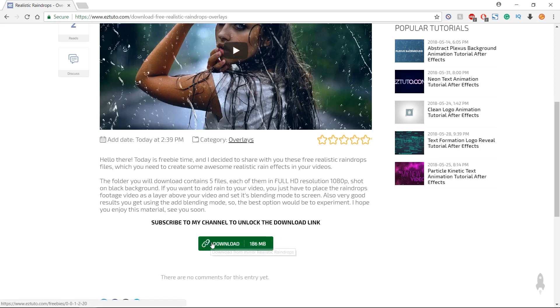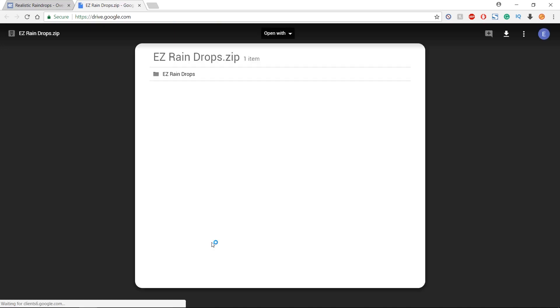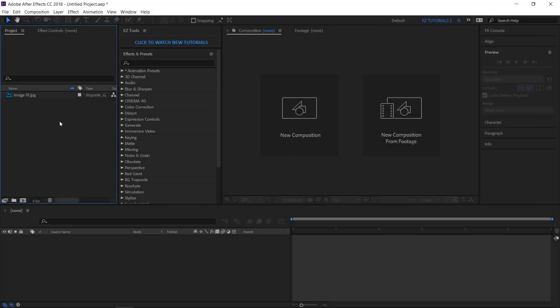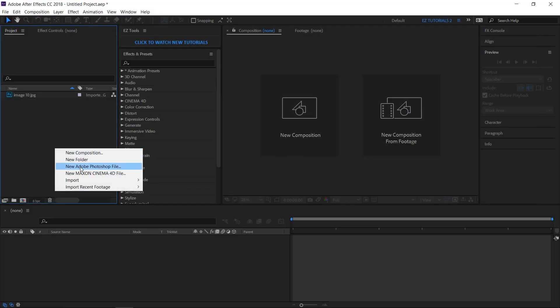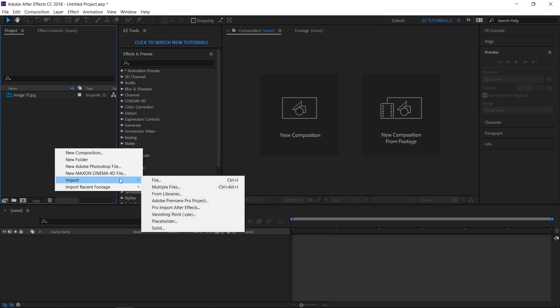Click the download link, then click here to get the files. After you have unzipped the folder, import the files in After Effects.